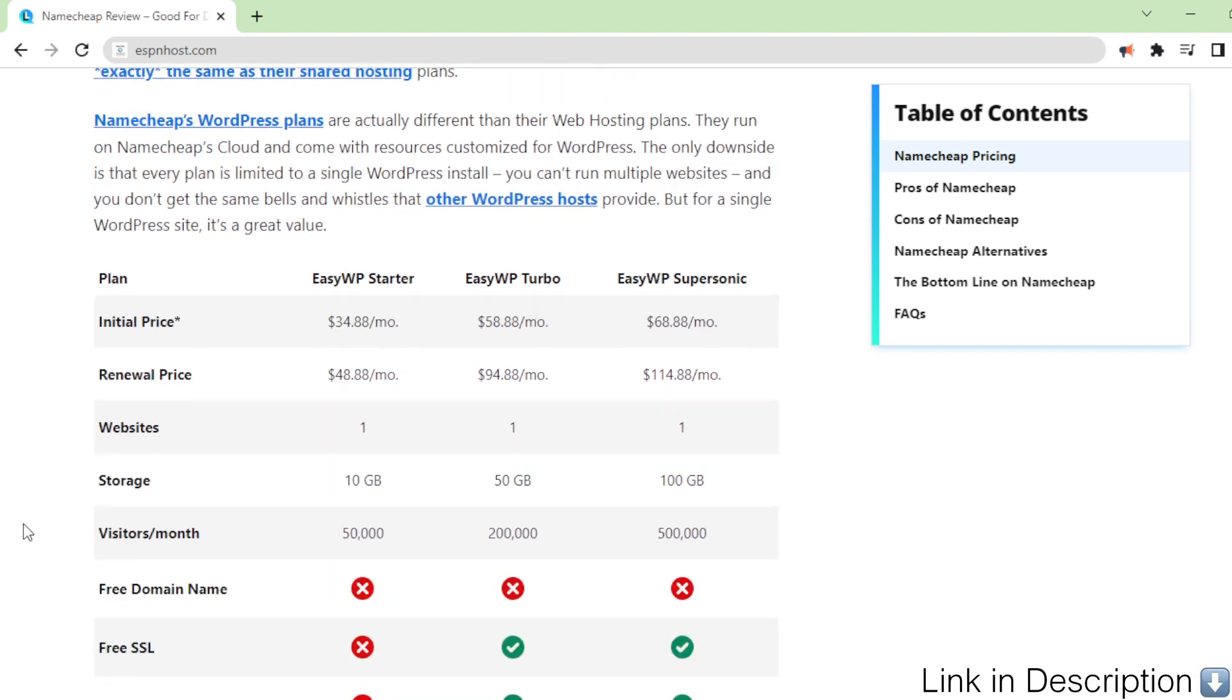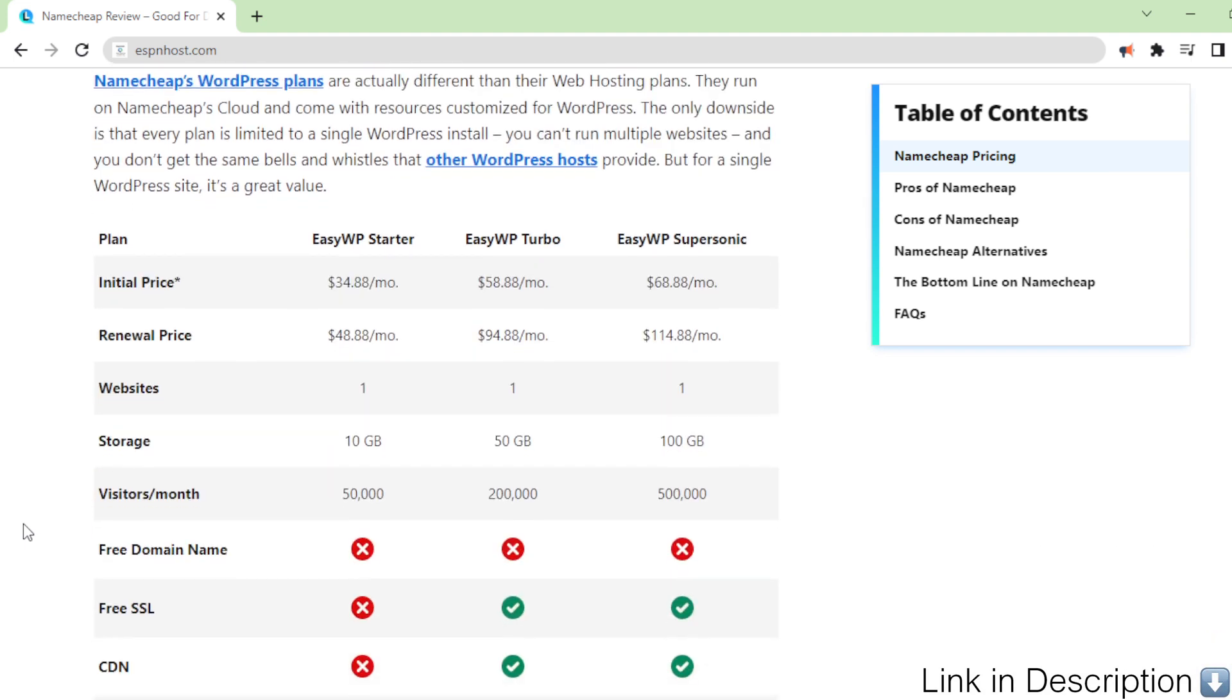Namecheap's WordPress plans are actually different than their web hosting plans. They run on Namecheap's cloud and come with resources customized for WordPress.